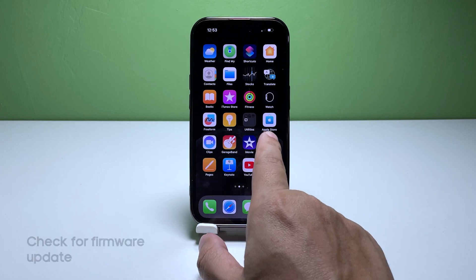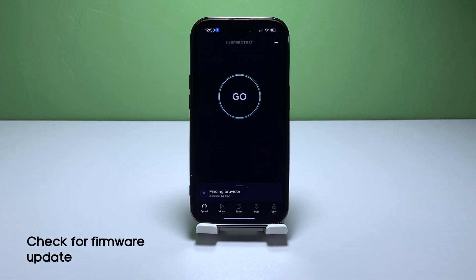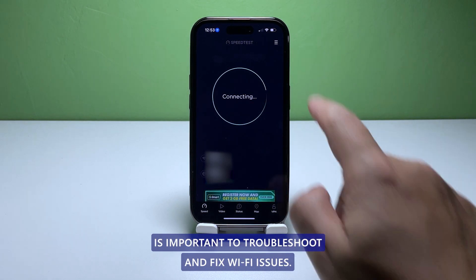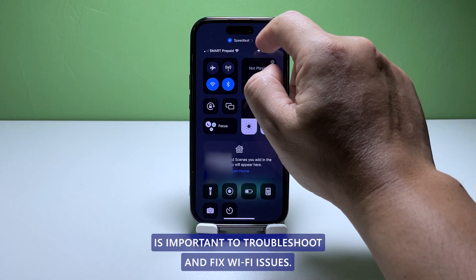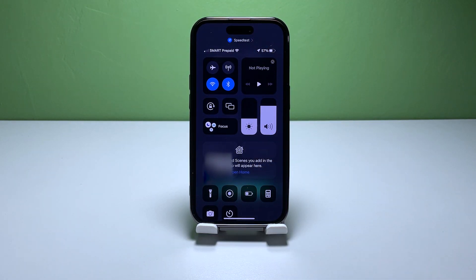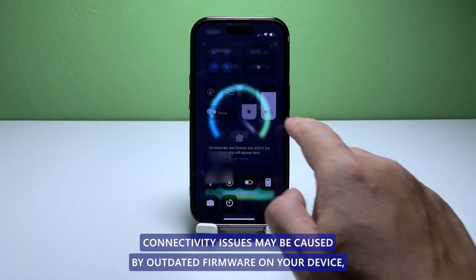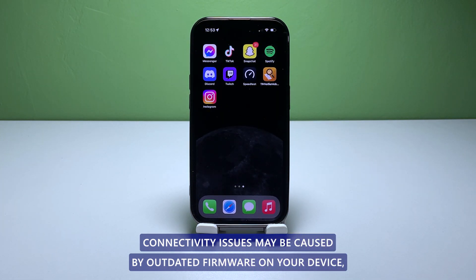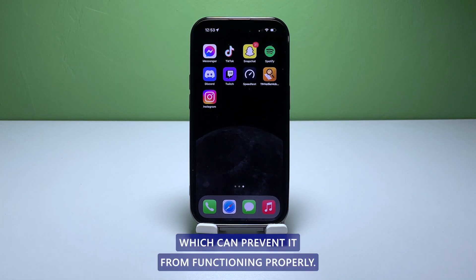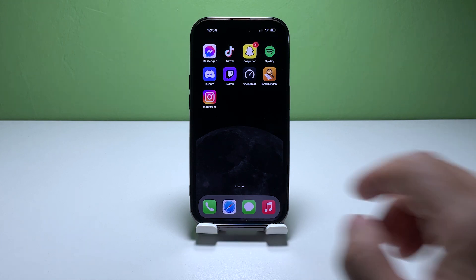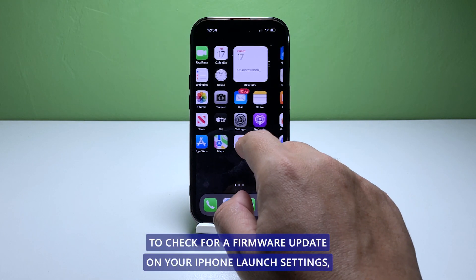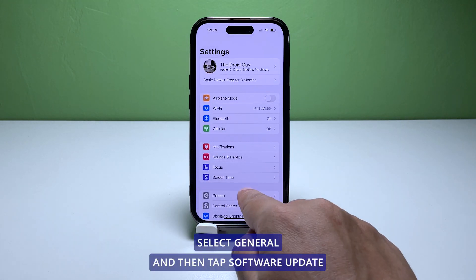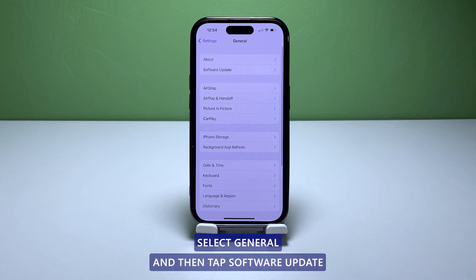Third solution: check for a firmware update. Checking for a firmware update on your iPhone is important to troubleshoot and fix Wi-Fi issues. Sometimes connectivity issues may be caused by outdated firmware on your device, which can prevent it from functioning properly. To check for a firmware update on your iPhone, launch Settings, select General, and then tap Software Update.